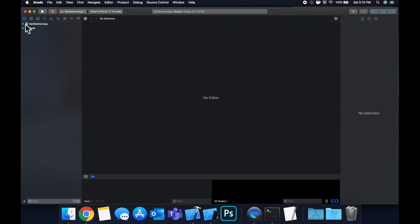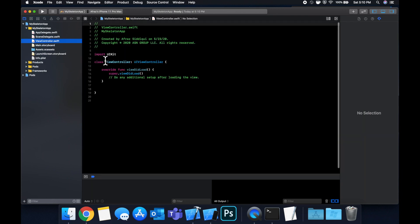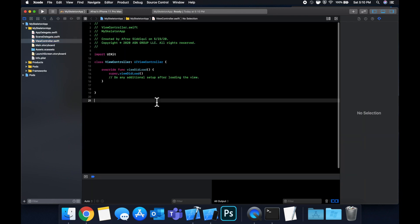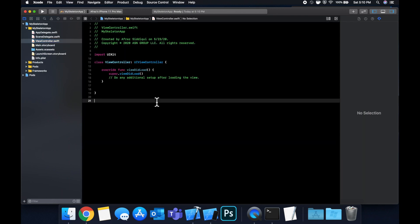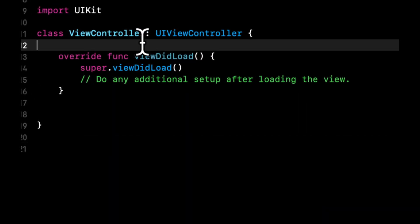So as you saw in the beginning of the video, we're going to be looking at a table view. You can apply a skeleton view to basically anything, but since most times when you load something it comes into a table or a collection, it's the more common example. So to simulate it, we're going to set up a table view and populate the data after a delay. Similar to if you were fetching data from an API or the internet, there would be a little latency.